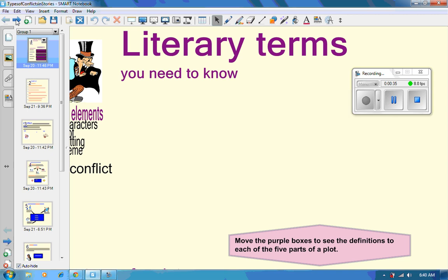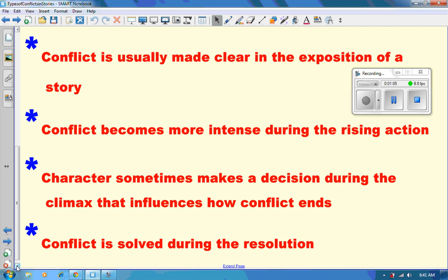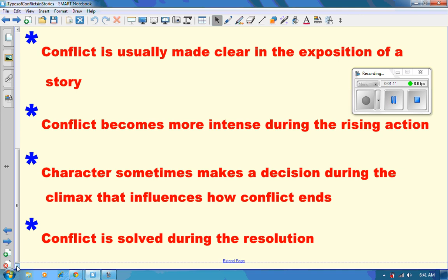Here are the reasons that conflict is included or embedded in a story — it's necessary. Usually only one conflict is found in short stories, but larger stories can have more than one. We're going to be learning about major and minor conflicts and how to identify the difference between the two. It also adds excitement and suspense to the story, and it's made clear in the exposition. We're going to learn about what the exposition is. It becomes more intense during the rising action, and we'll learn about that through our story maps and plotting our maps.